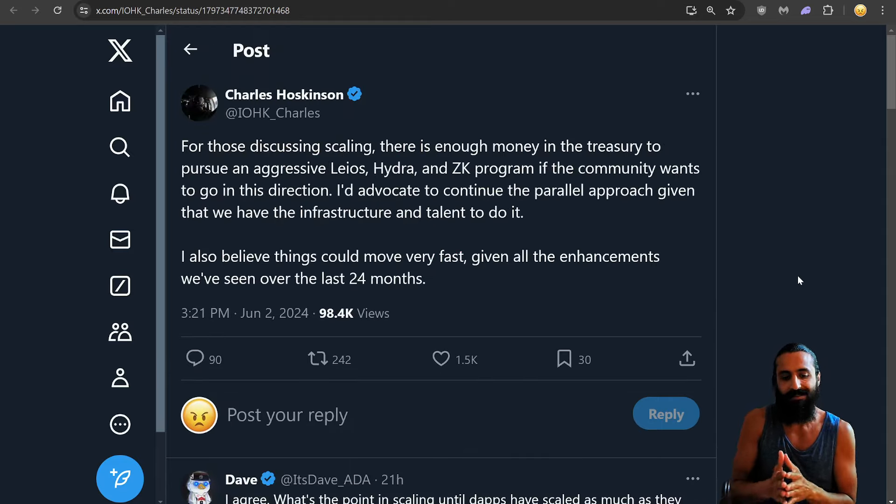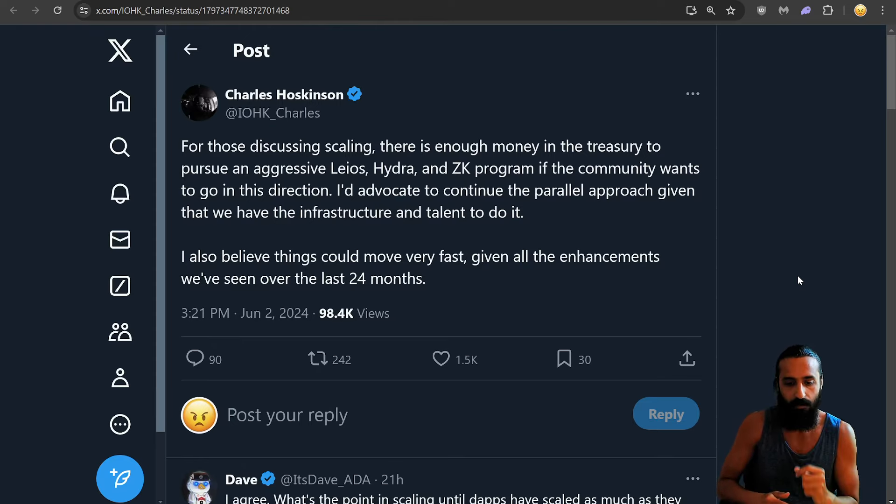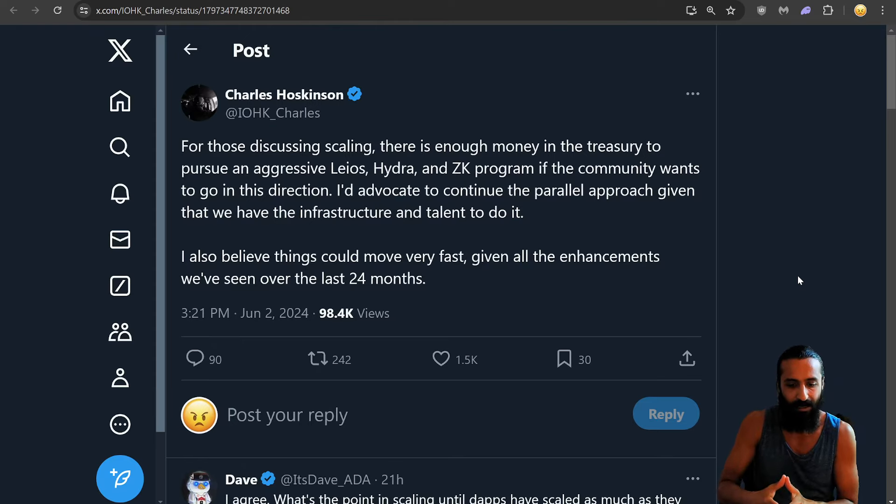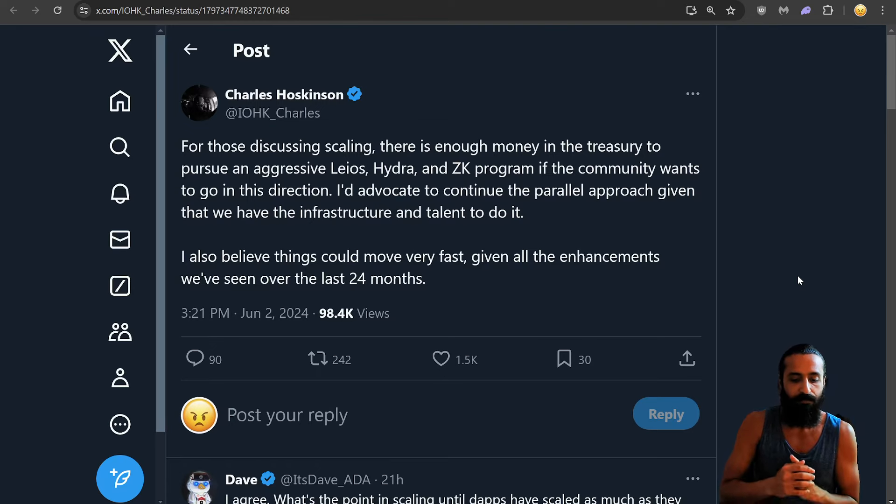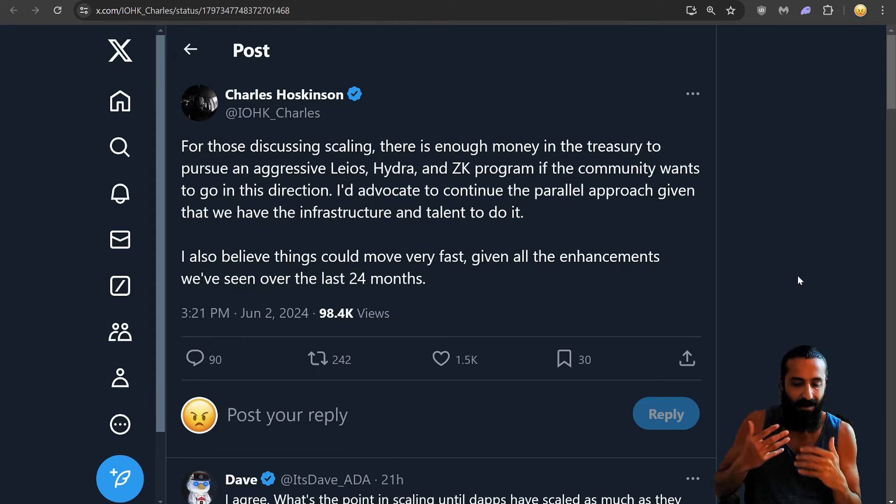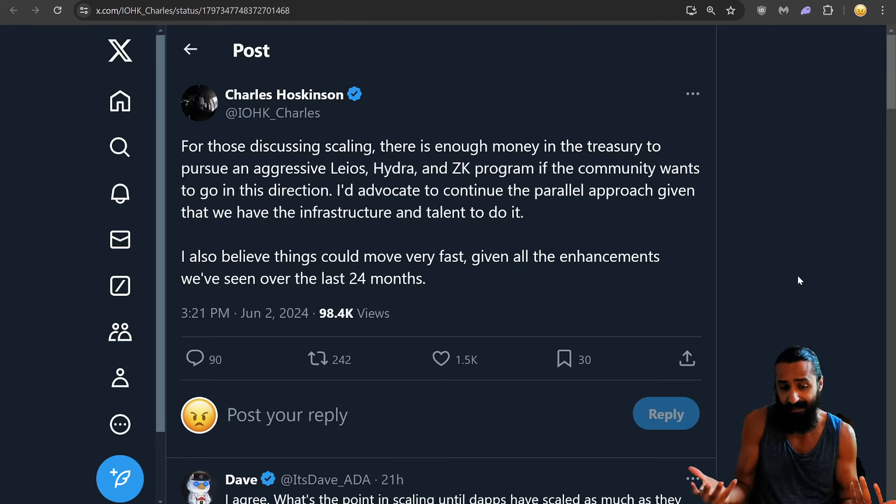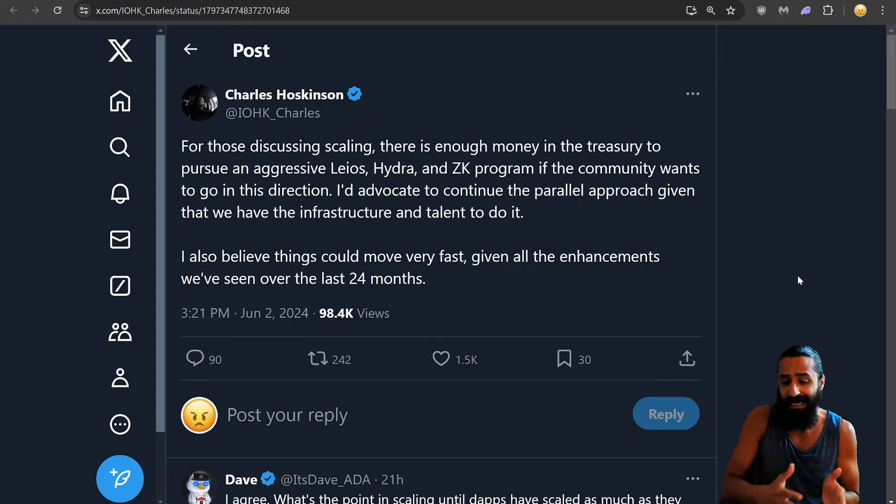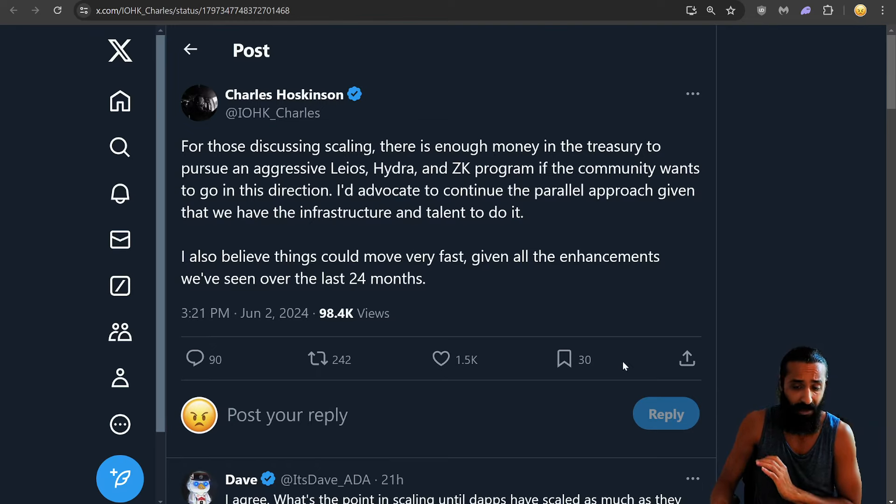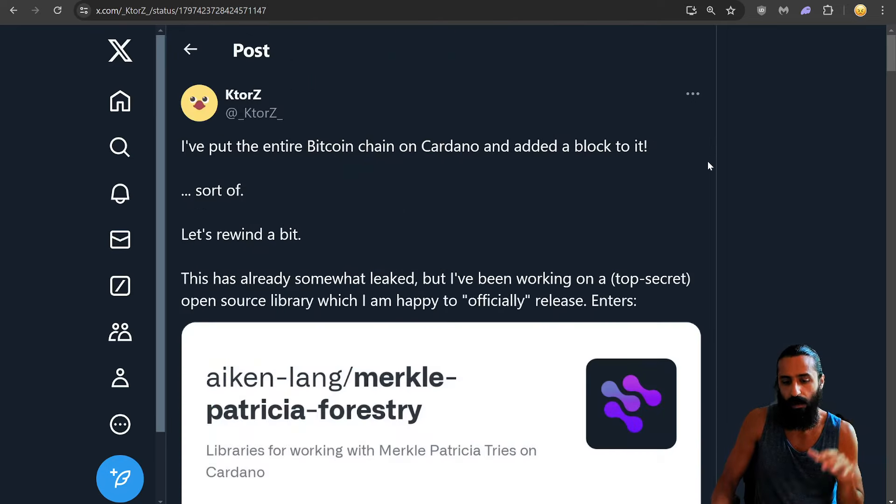Charles Hoskinson says for those discussing scaling, there is enough money in the Treasury to pursue an aggressive Leos Hydra and ZK program. If the community wants to go in this direction. I'd advocate to continue the parallel approach given that we have the infrastructure and talent to do it. I also believe things could move very fast, given all the enhancements we've seen over the last 24 months. And I agree, I think this seems sensible, seems very rational to me. Charles seems to be a very rational, logical, objective based guy. And yeah, like especially his sincerity over the past few years, like seeing what he has done, speaking out against stuff. And he's quite, he's very transparent with a lot of the stuff both on a business level and a personal level where I don't see anyone else kind of discuss. So kudos to Charles really like Charles Hoskinson will continue to cover what's going on in his profile.